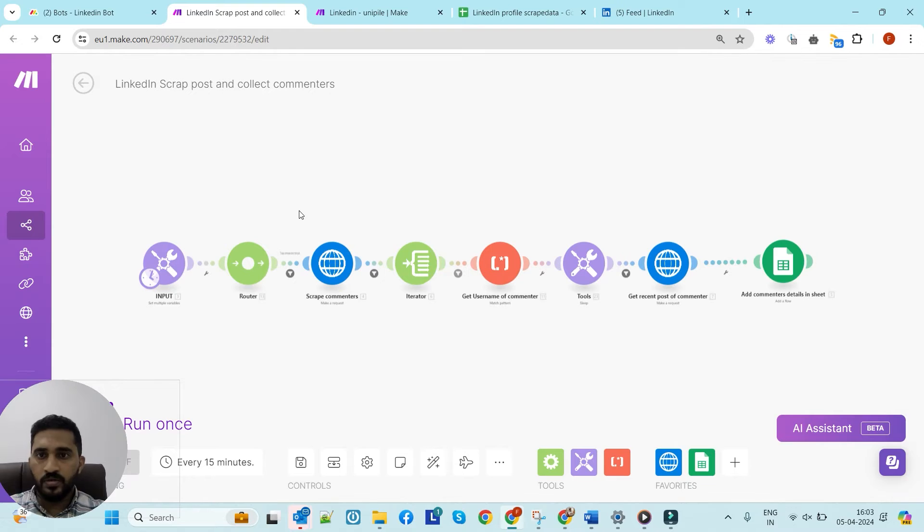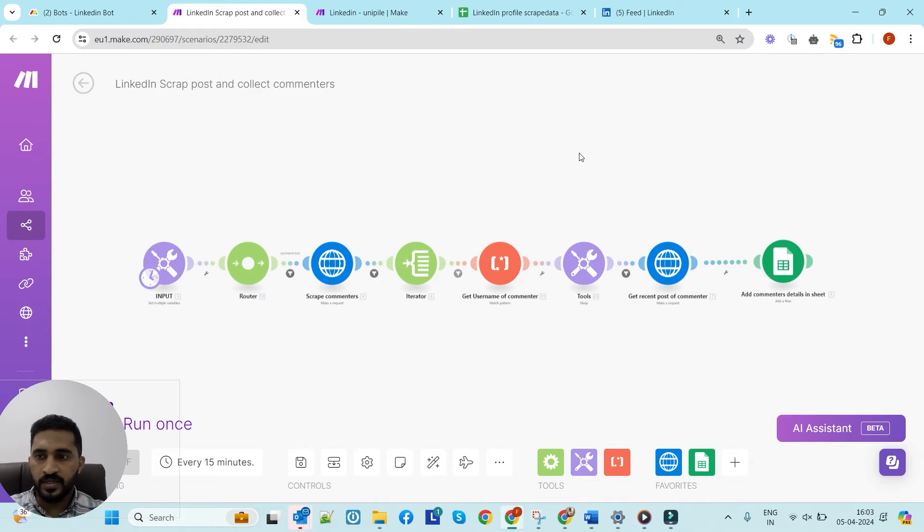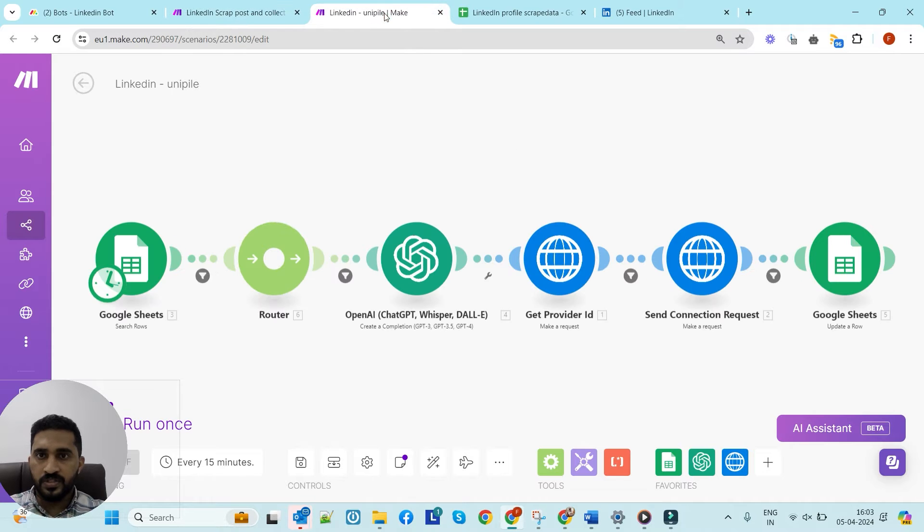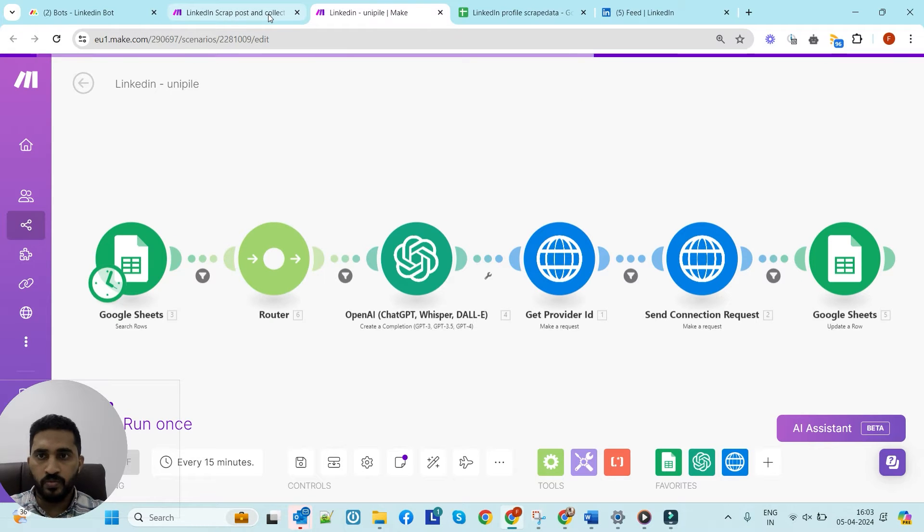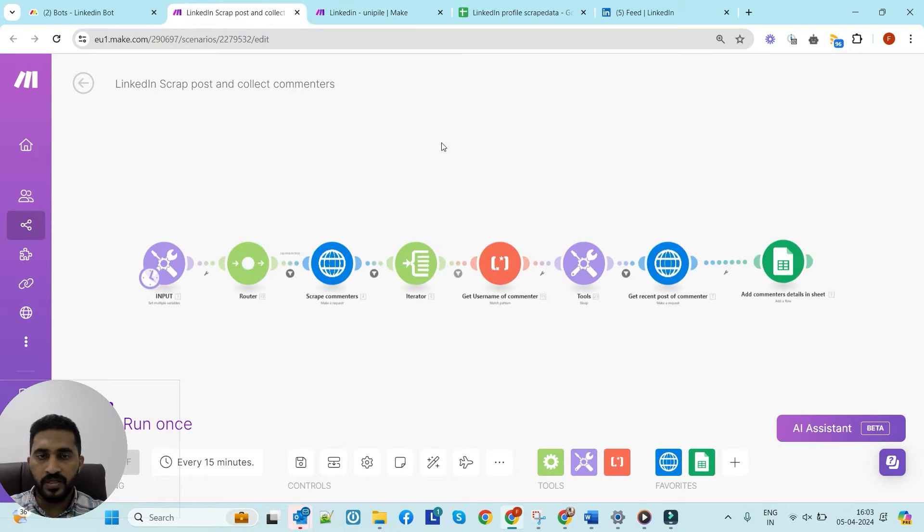Forget the old way of connecting on LinkedIn. This automation is a game changer. Let's delve into the automation workflow and see how this powerful tool works. Hi guys, so this is our automation workflow to send personalized connection requests for LinkedIn. This is the second one - basically we have two workflows to meet this requirement.